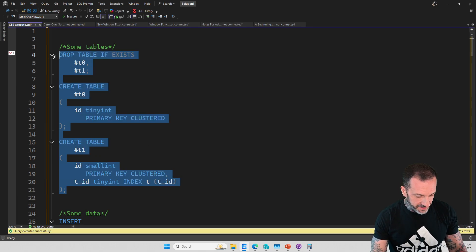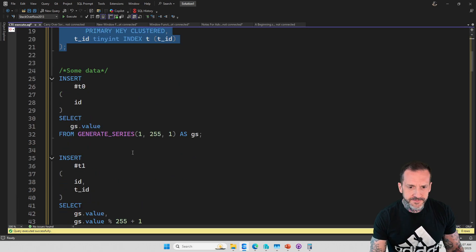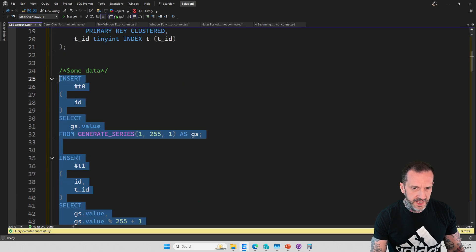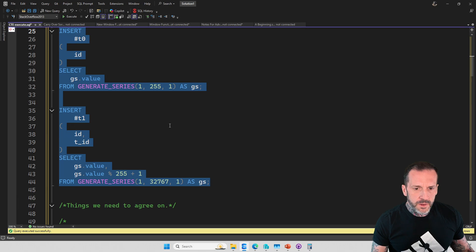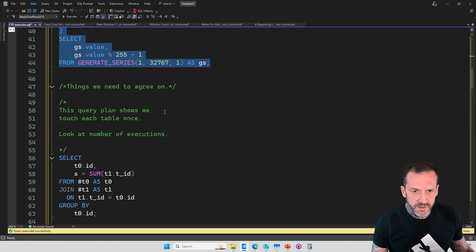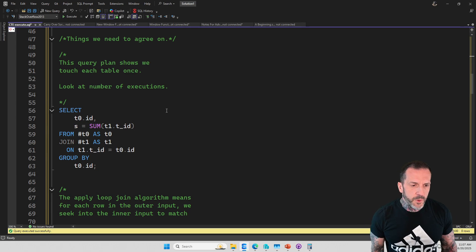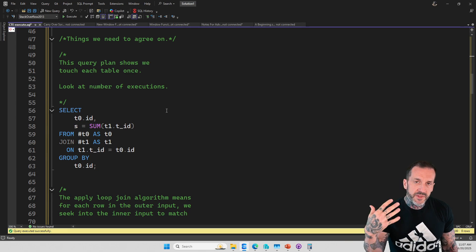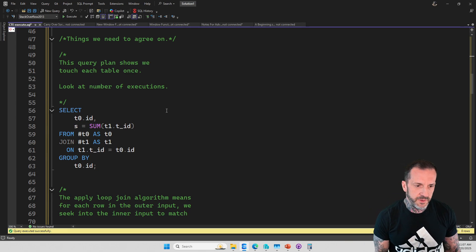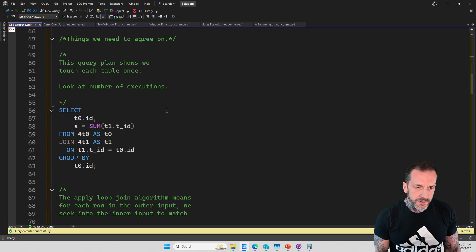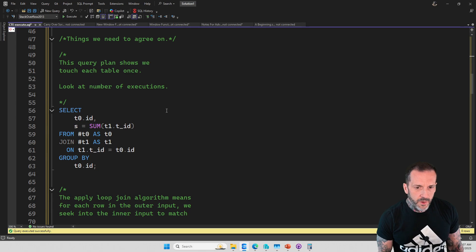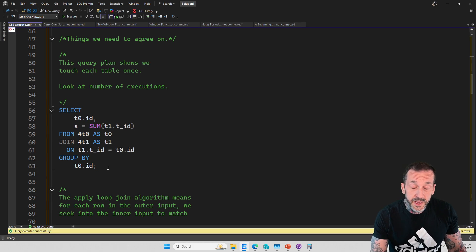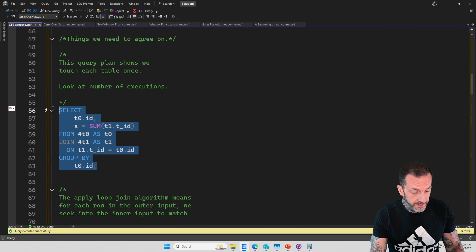So we're going to create some sample data here, some simple sample data because we don't want to create overly complex sample data that will confound and confuse the masses. We want very simple, straightforward demonstrations so that everyone can understand everything. Before I get to the actual fork bomb, there are some agreements that you and I must come to. We must agree on these concepts so that by the time we get to the fork bomb, you understand fundamentally what is happening.